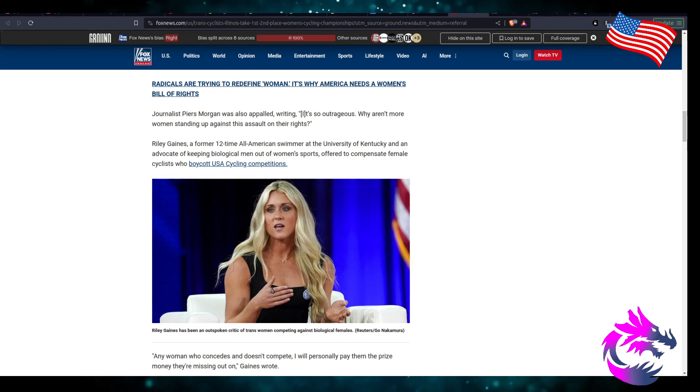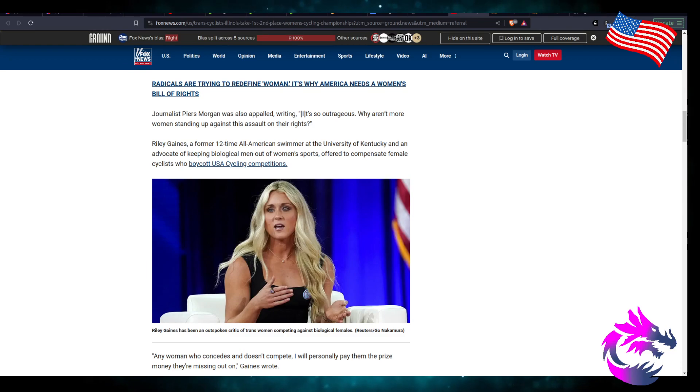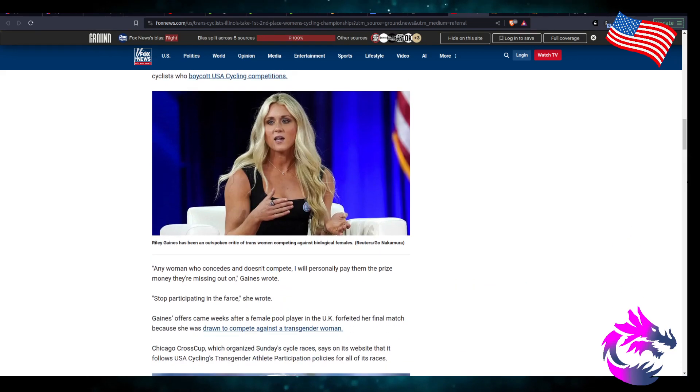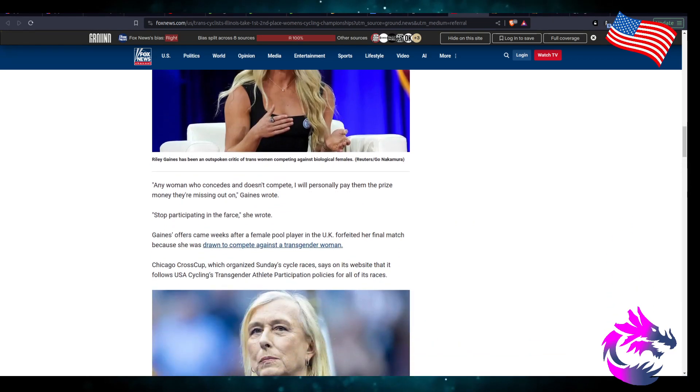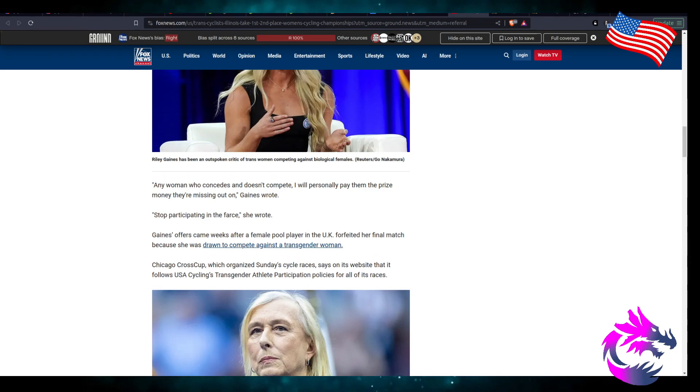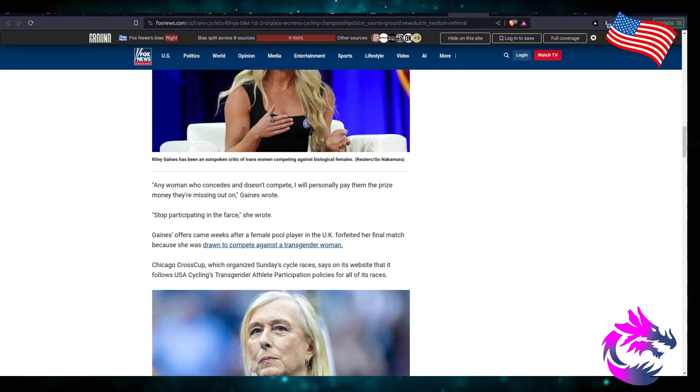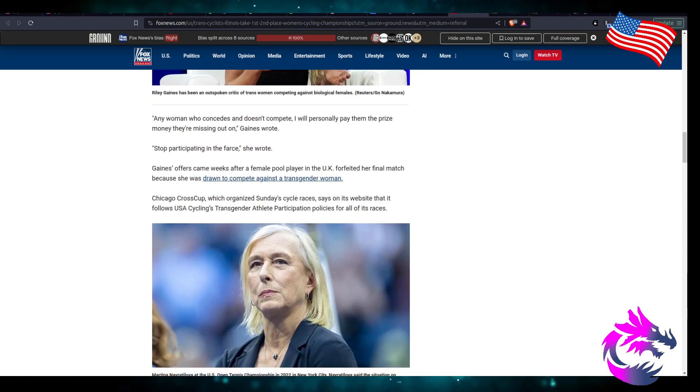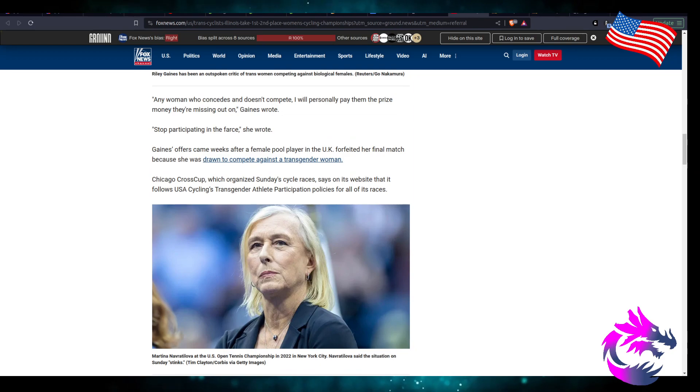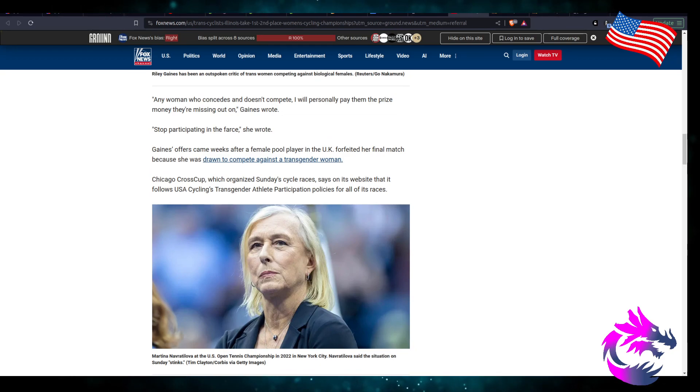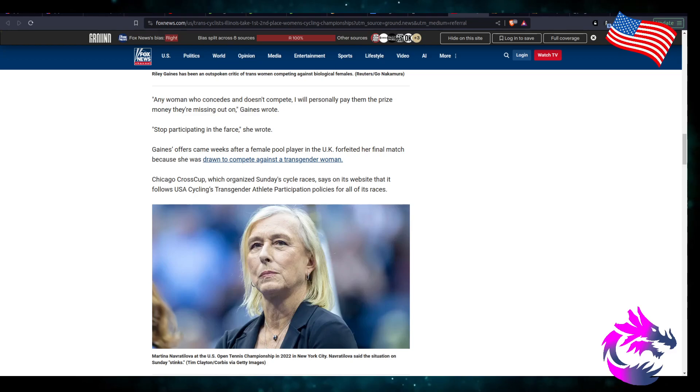That's what it's going to take. Women are going to have to say we're not racing against men and this will hopefully blow over. Any women who concedes and does not compete, I'll personally pay them the prize money that they're missing out, Gaines wrote. Stop participating in the farce.